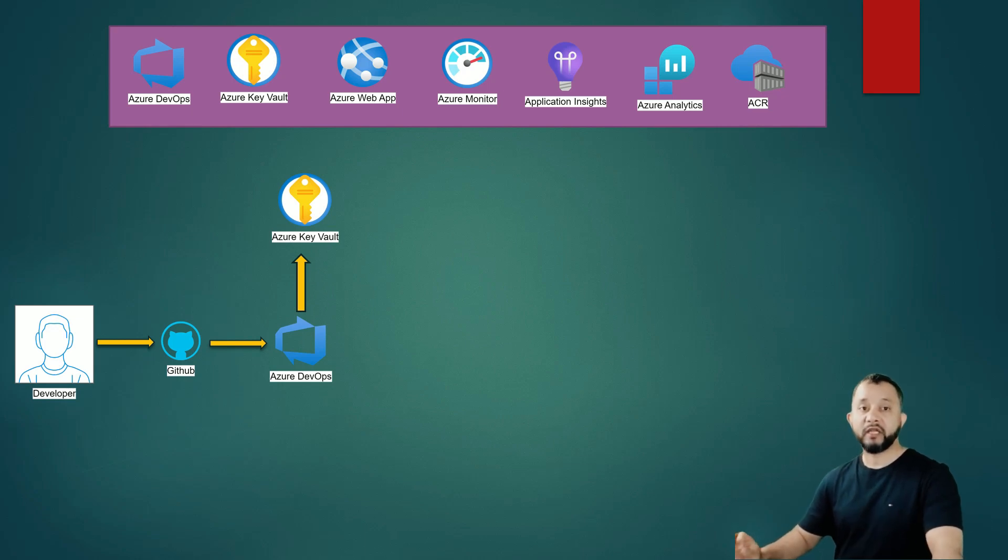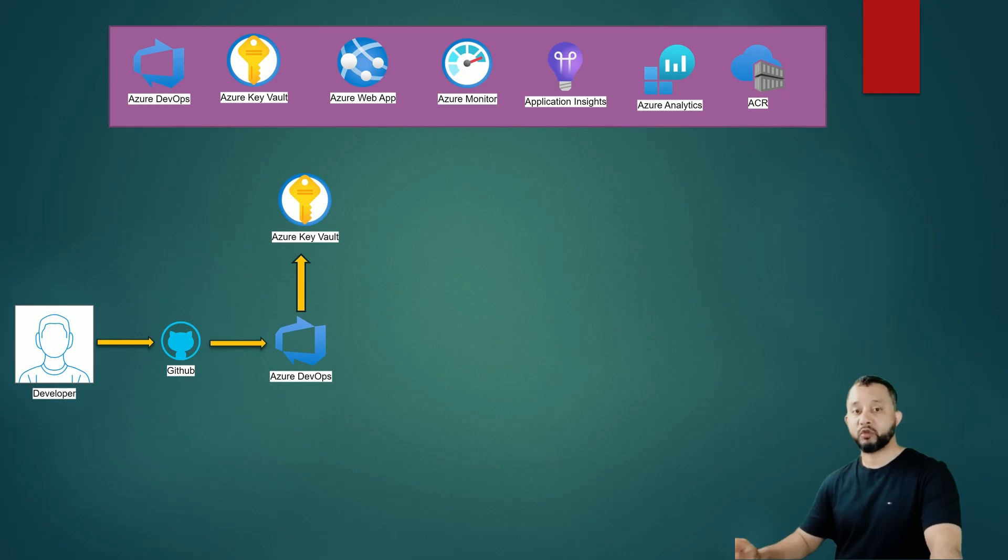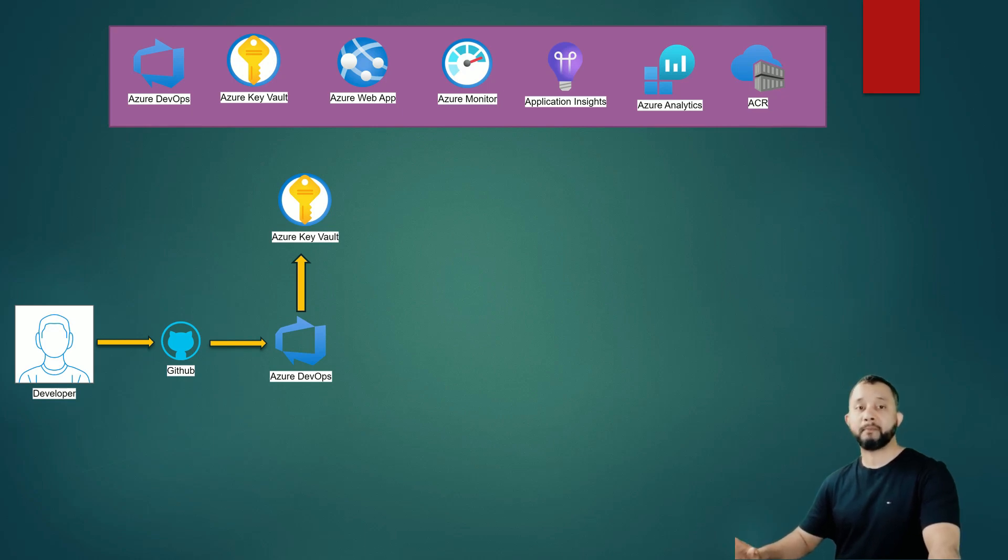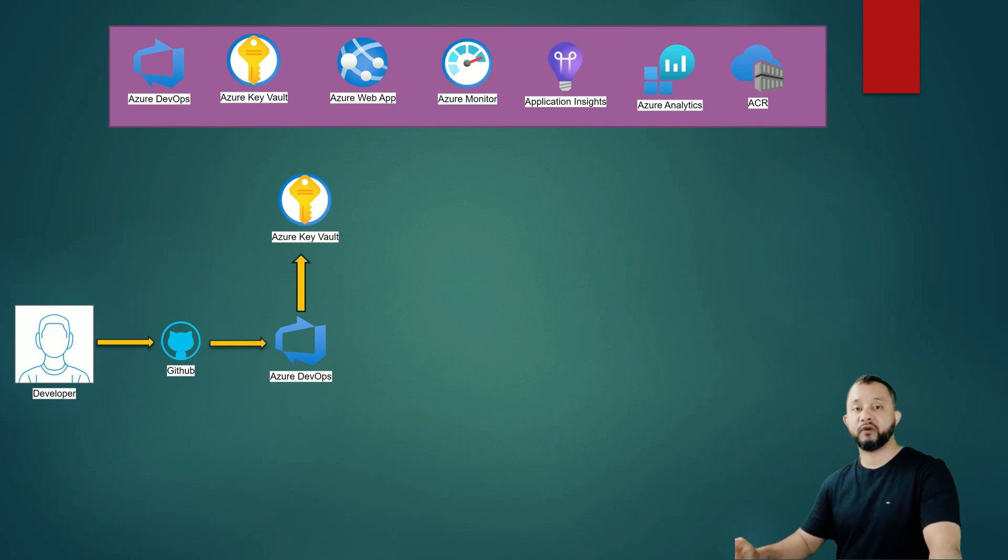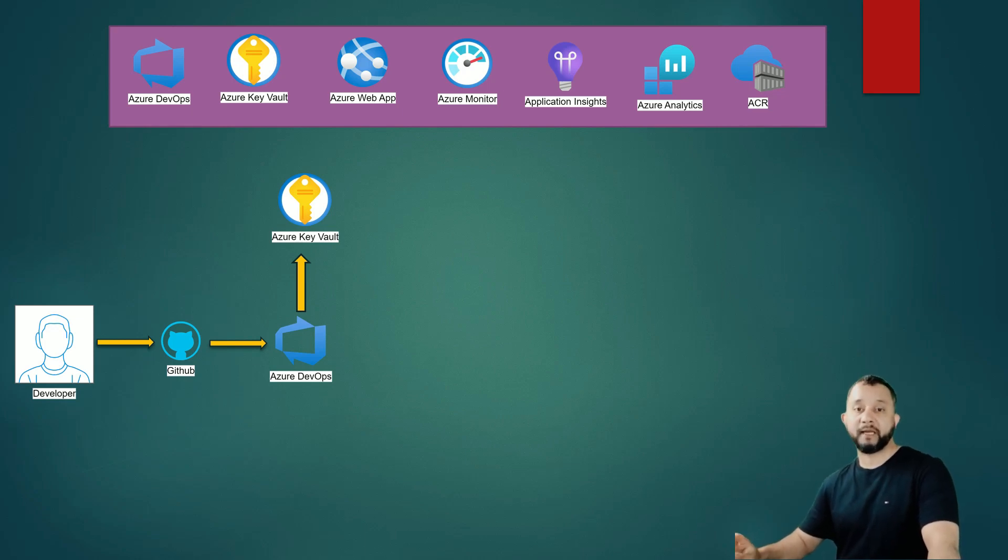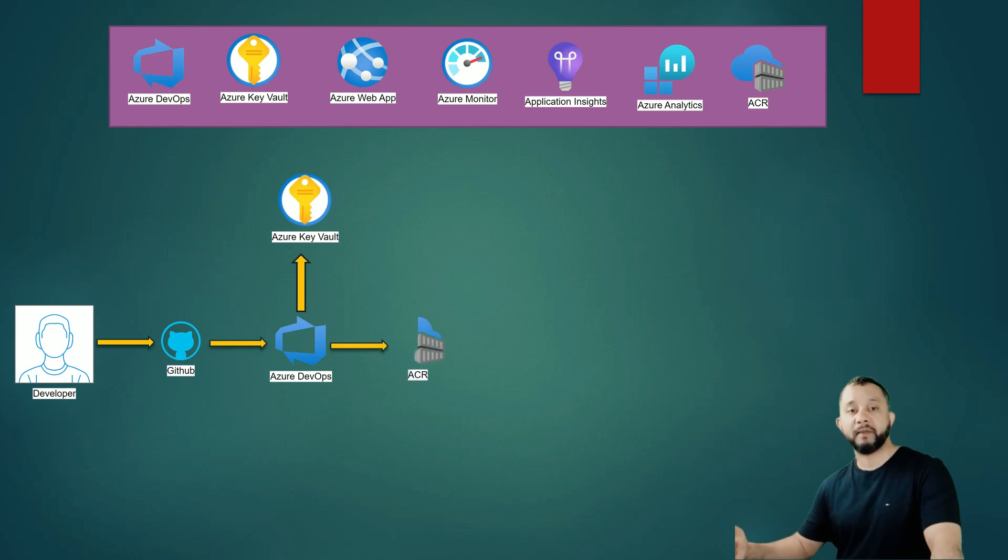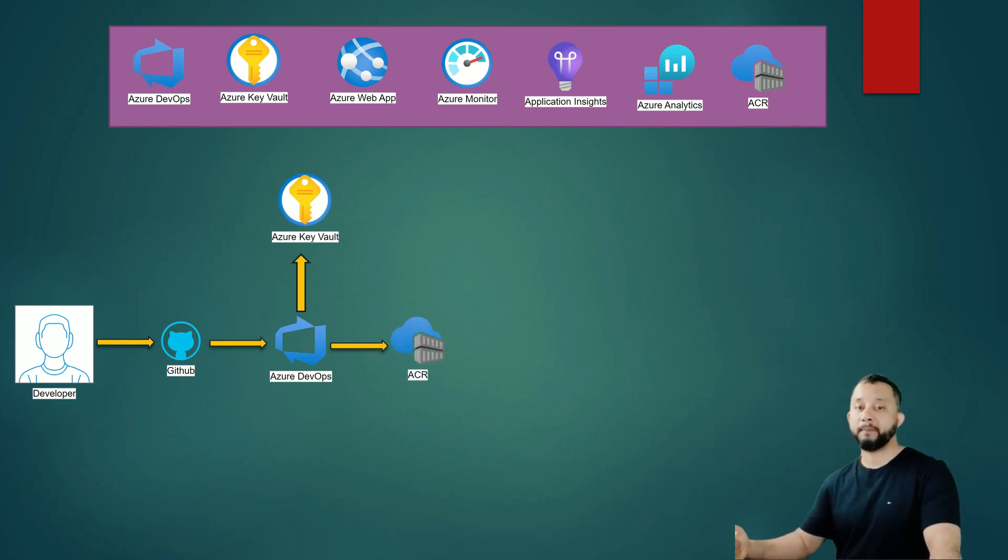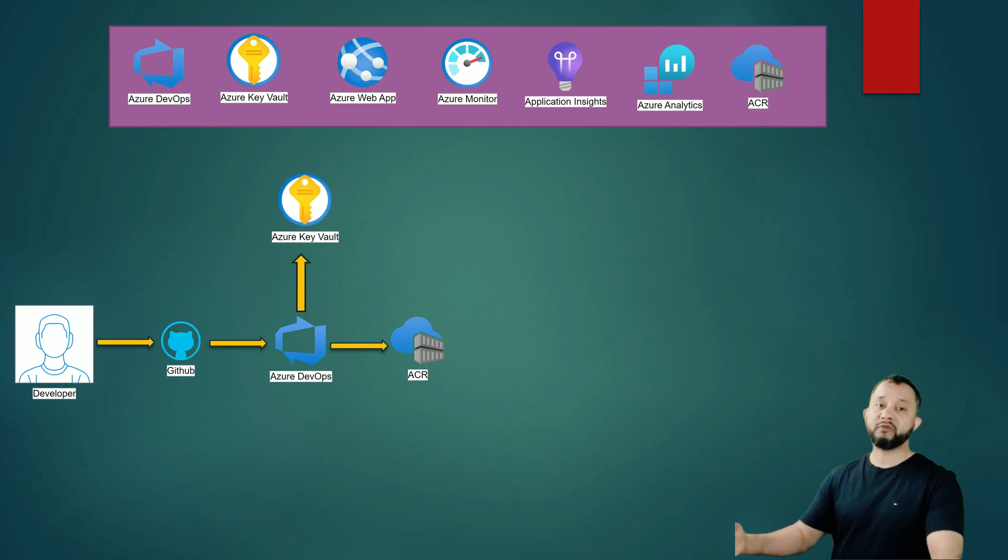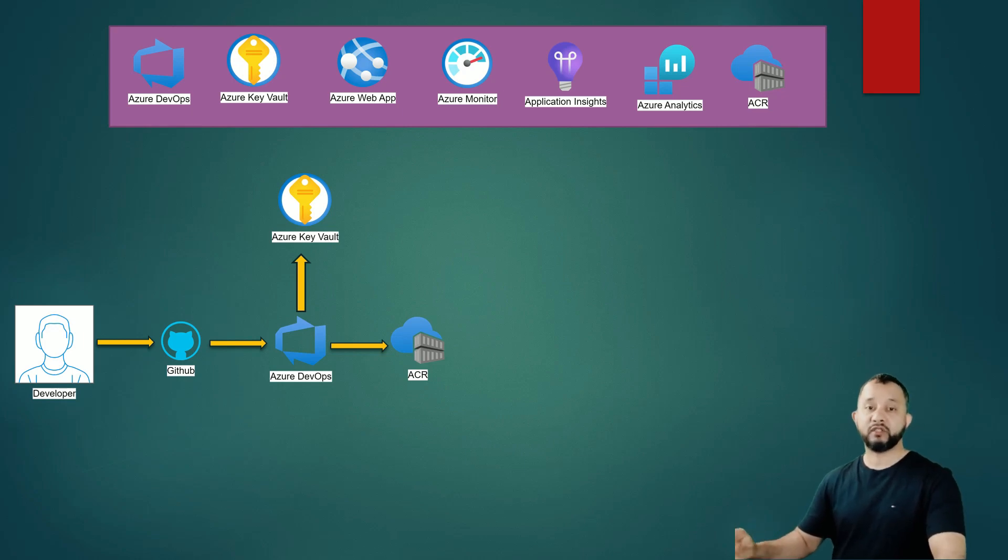If any of these checks failed, the CI/CD pipeline will stop straight away and the changes will not be deployed into our Azure environment. But if all of these tests pass, the pipeline will build a Docker image from the application code stored in GitHub repo and then push that newly created Docker image into Azure Container Registry.